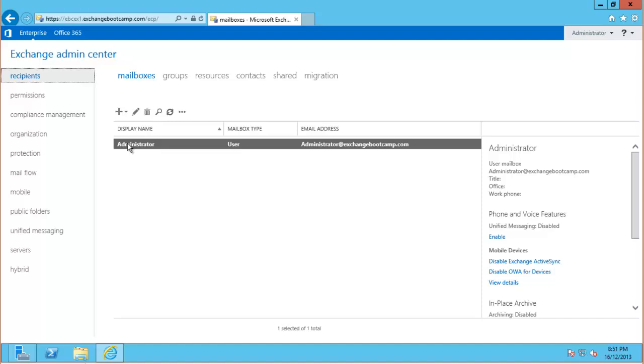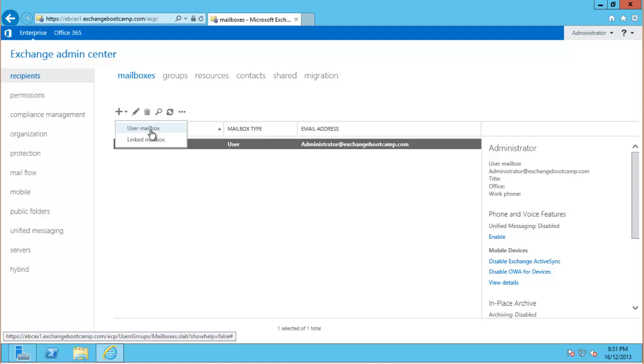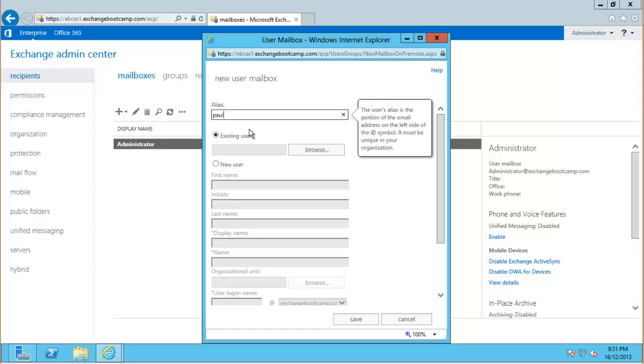So let's demonstrate how that email address policy kicks in by creating a recipient. At the moment I've only got my administrator user here with the mailbox, so I'll create a new one. I'll use an alias of Paul, and I'll choose an existing user from my active directory, which I've already created.